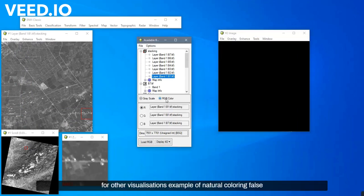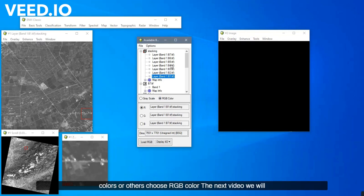For other visualizations, example of natural coloring, false colors or others, choose RGB color.